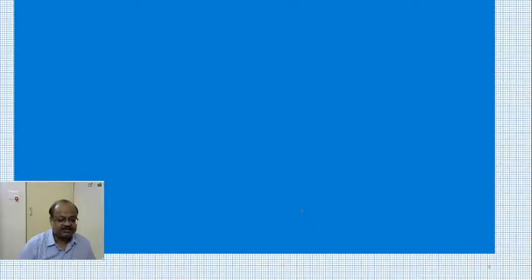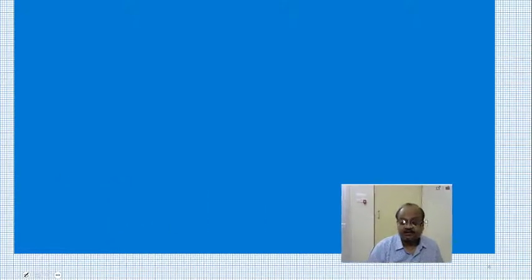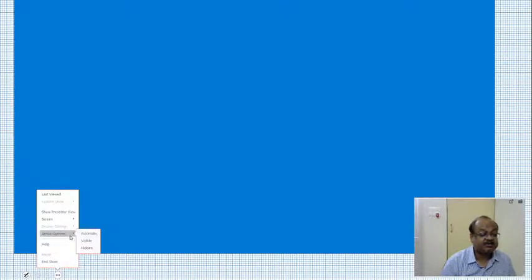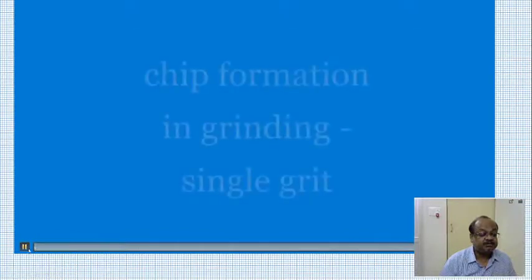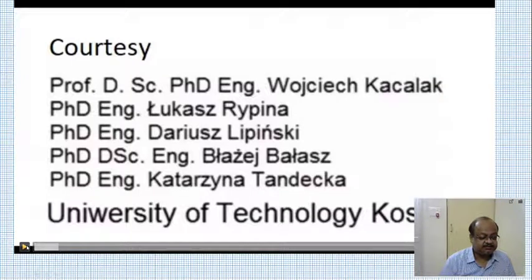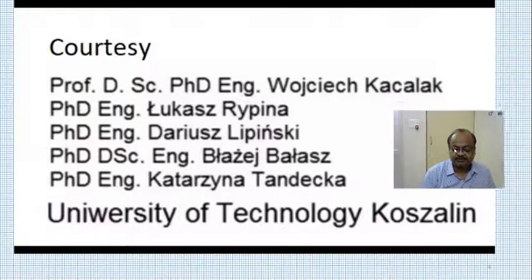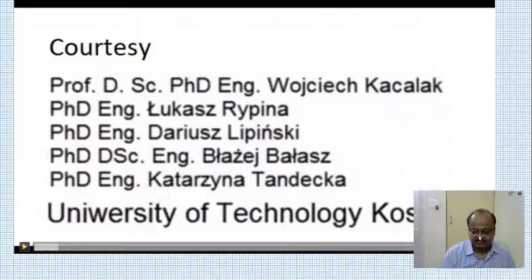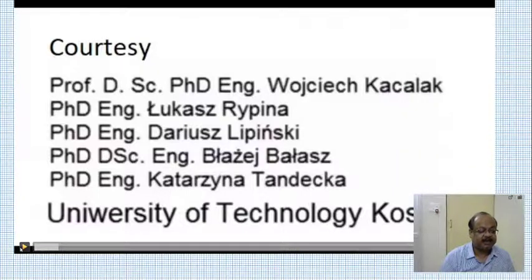Now let us see an interesting video. In this particular video we are going to see chip formation — the actual chip formation — both by simulation and by experimentation. This video has not been created by me. It has been taken from the University of Technology, Kozalin — a Polish university. I have taken their video and edited it for use in class.